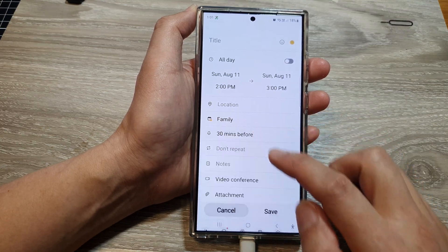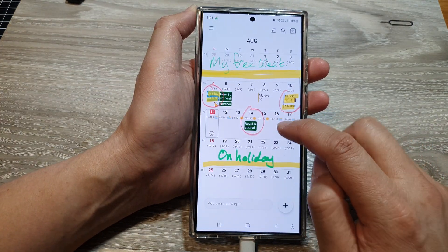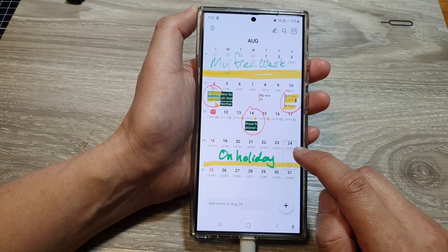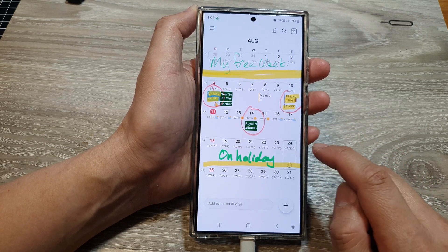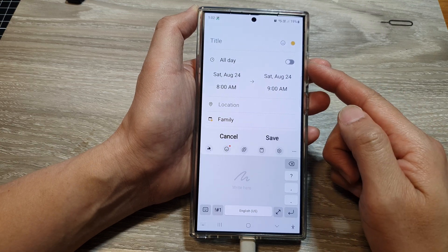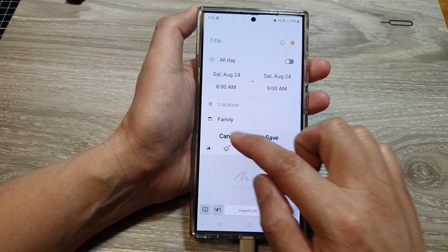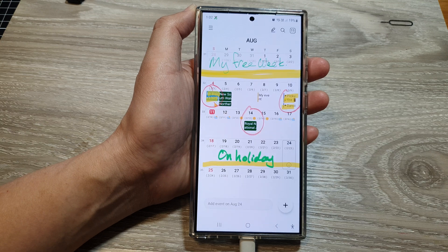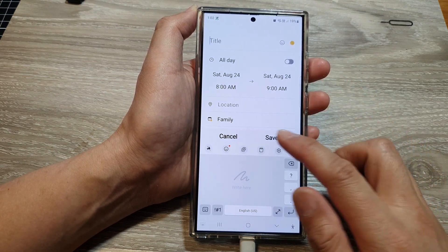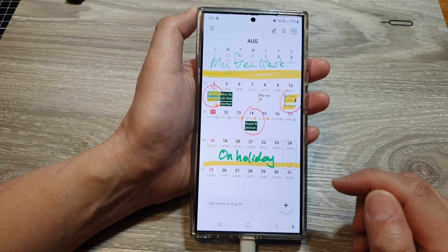Another way to create a new calendar event is to tap on the day that you want to create the event. So let's say on the 24th of August — double tap on that. This will allow you to quickly start a new calendar event. You can tap on the calendar day, or tap on the add button and then tap on event.